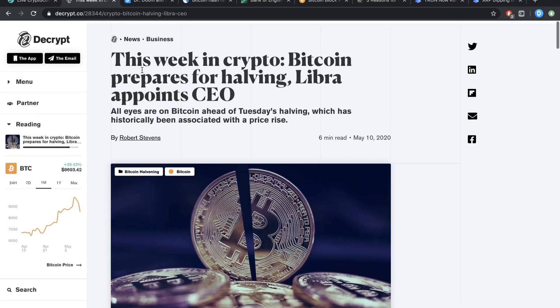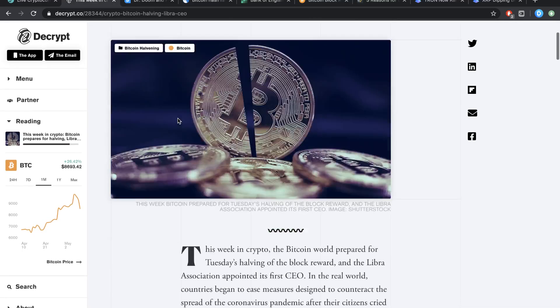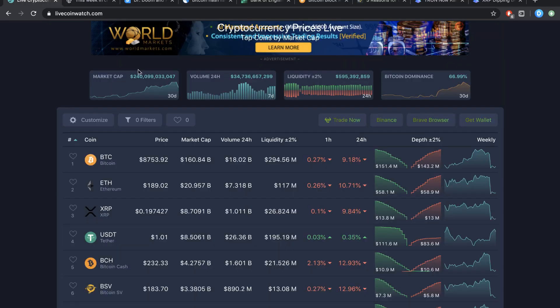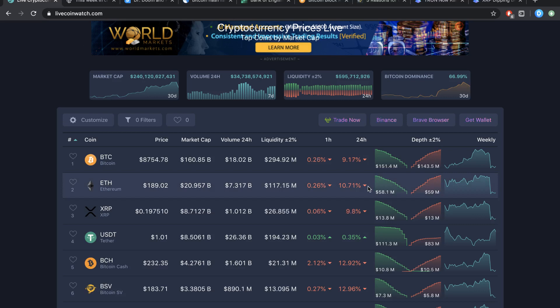Now this week has been a crazy week, we just hit $10,000 per Bitcoin, afterwards we fell like 15% and it's just been going completely mental.